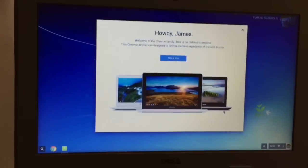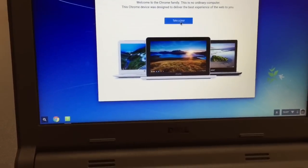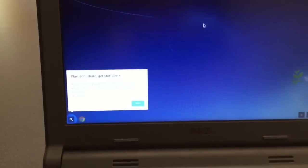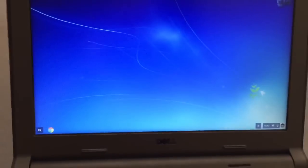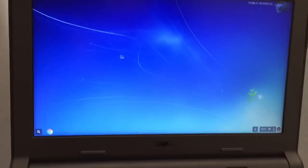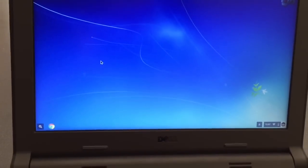All right, and then it's going to ask you to take a tour, and you can do that, or you can hit escape and just keep following this video.